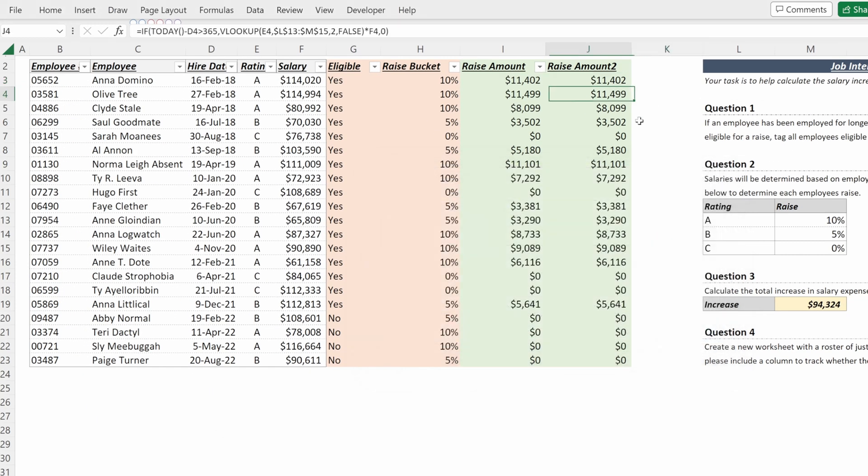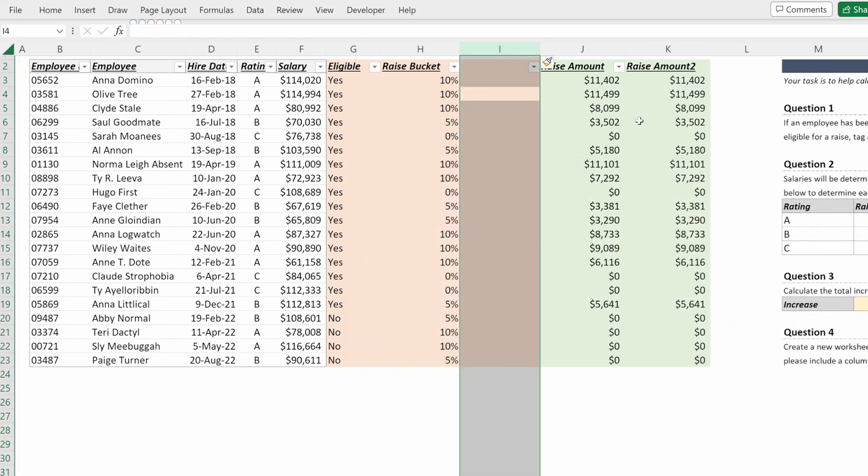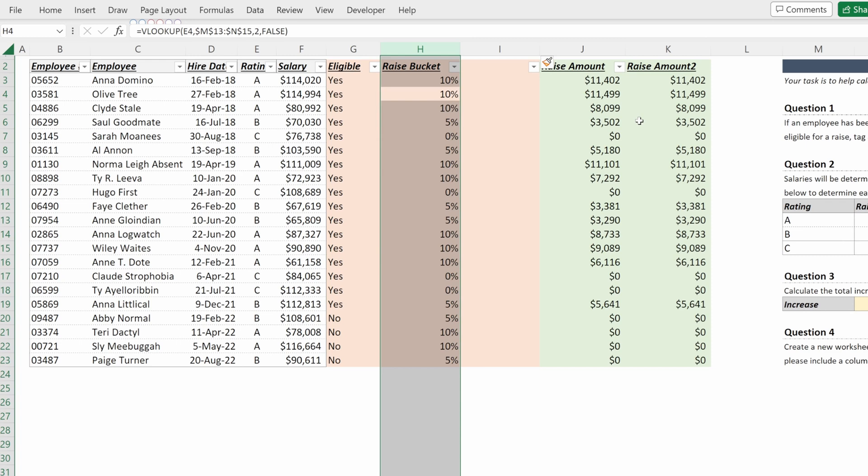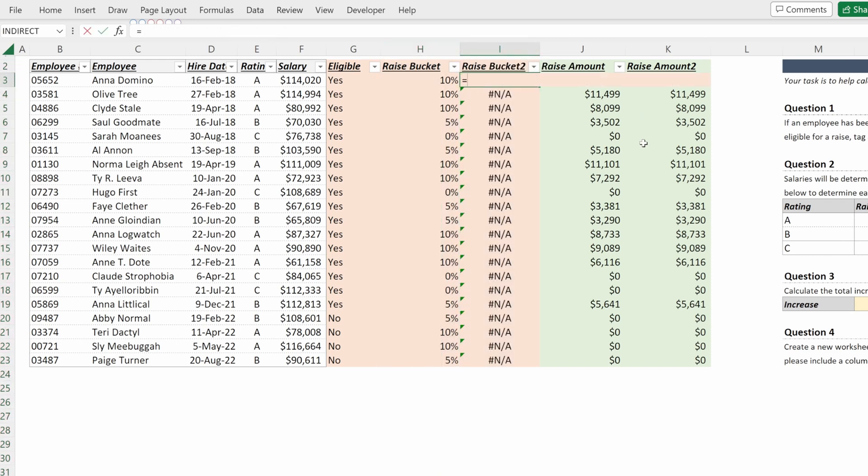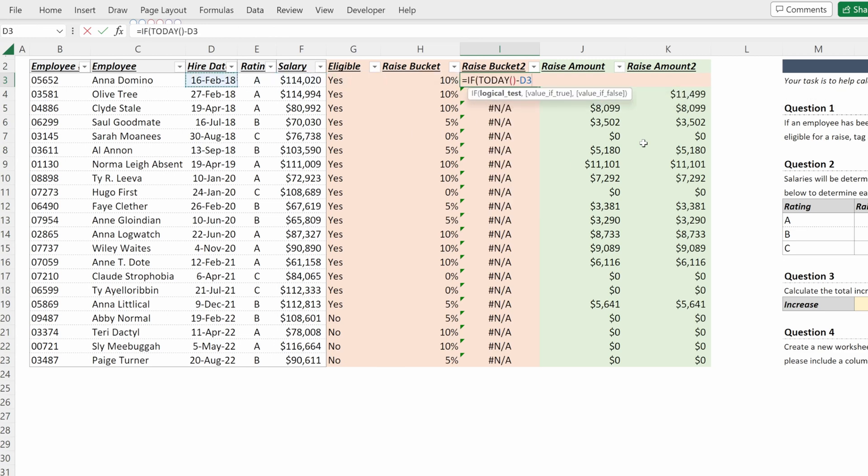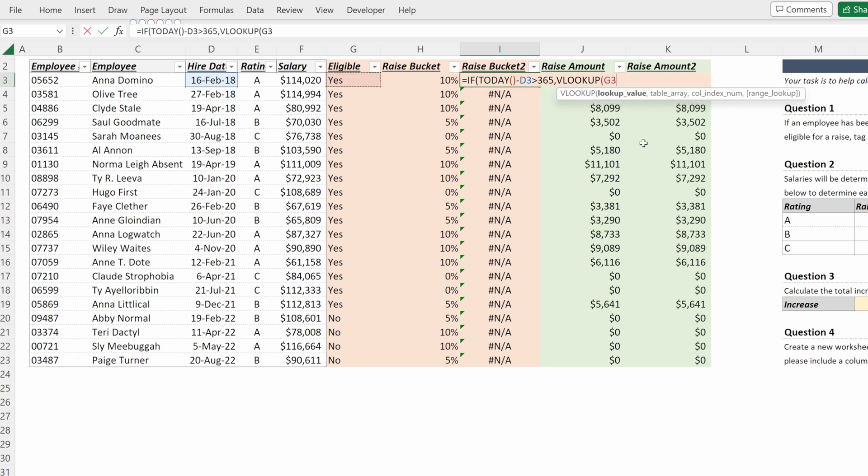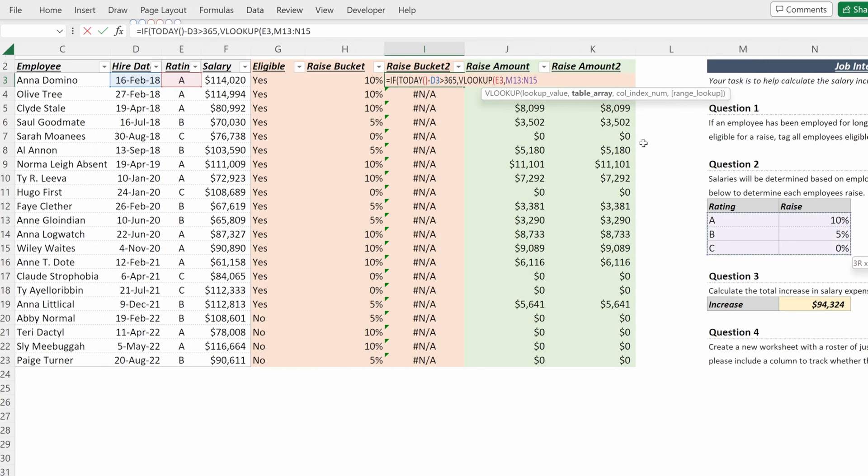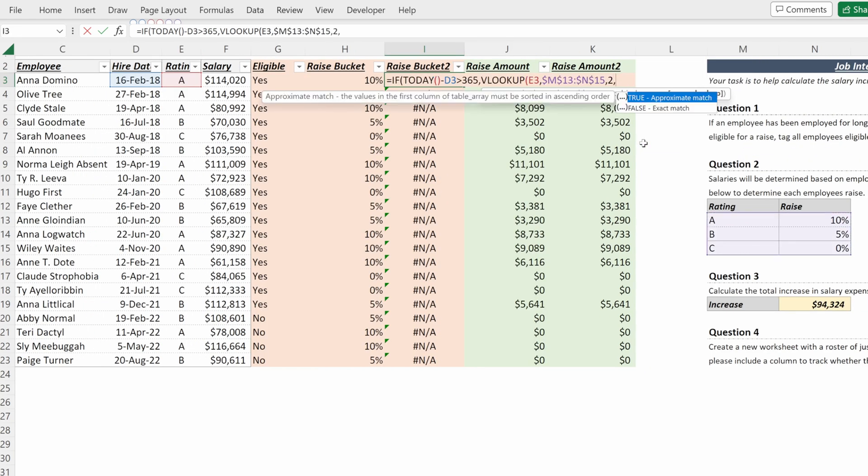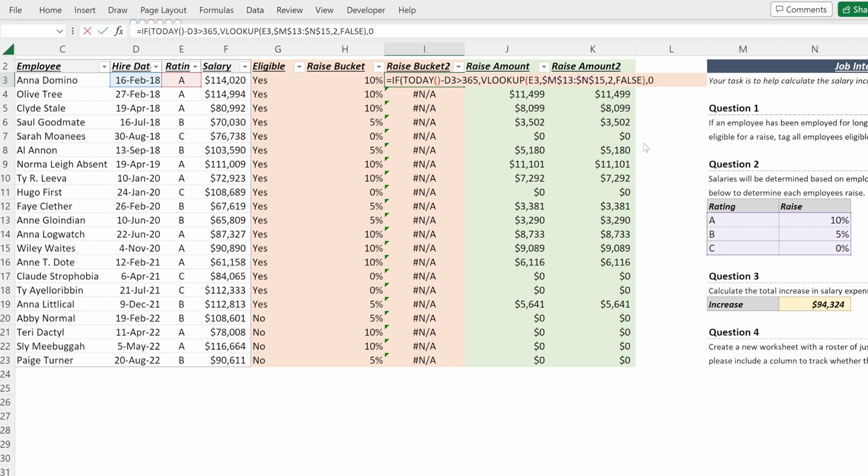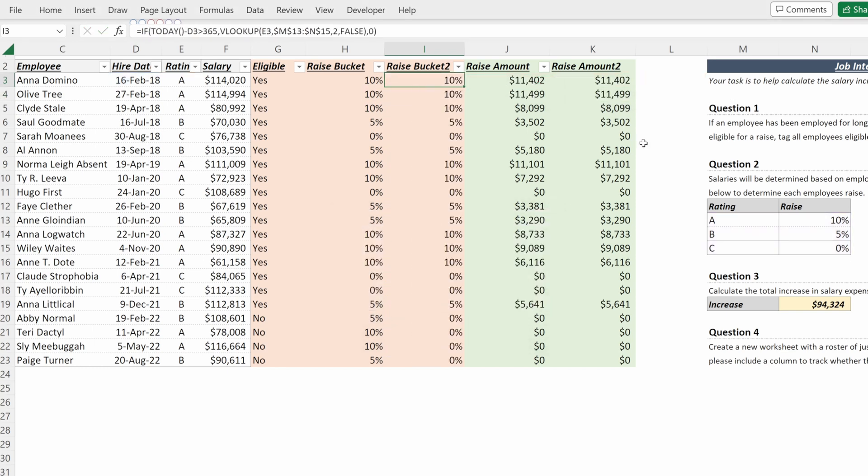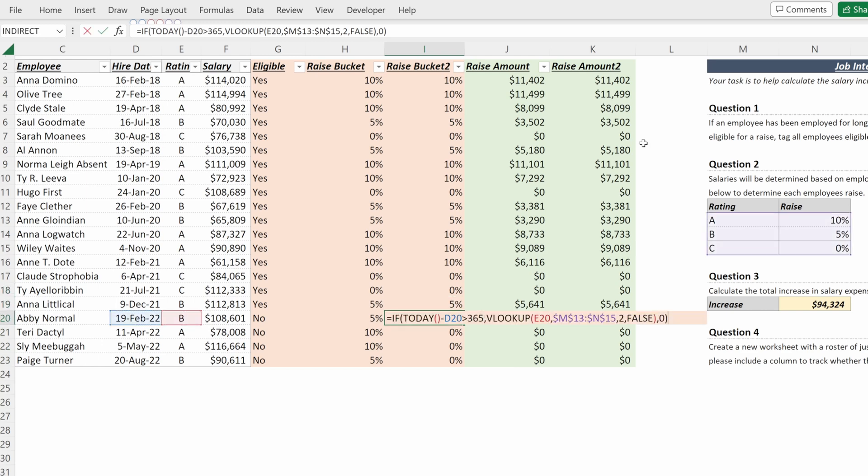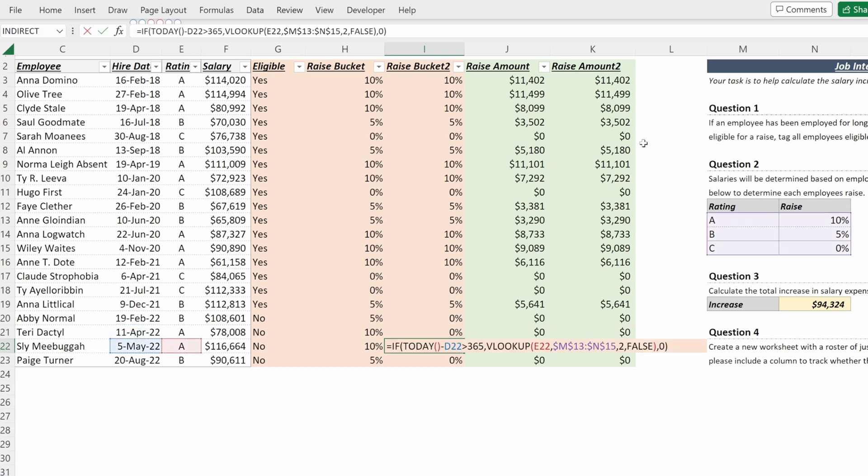One final way you can do this just to show an intermediate approach is you could calculate a raise bucket that includes your eligibility. So I could say equals IF today minus my hire date is greater than 365, I wanted to return a VLOOKUP of my rating on my table locked in place to false for an exact match, else I want zero. So now what I have is more or less the same raise buckets but now I just have a zero for the raise bucket if they are ineligible.